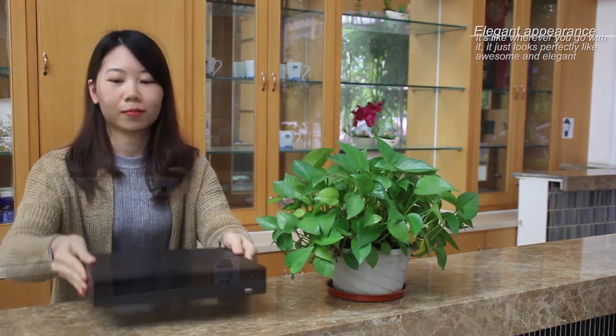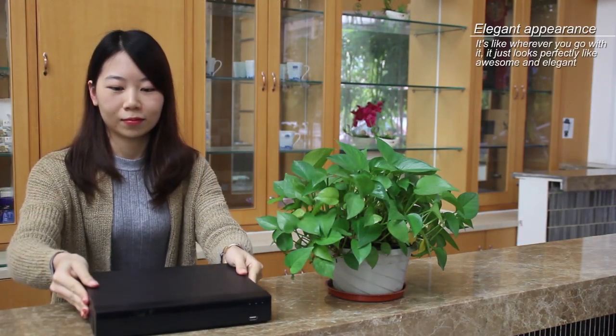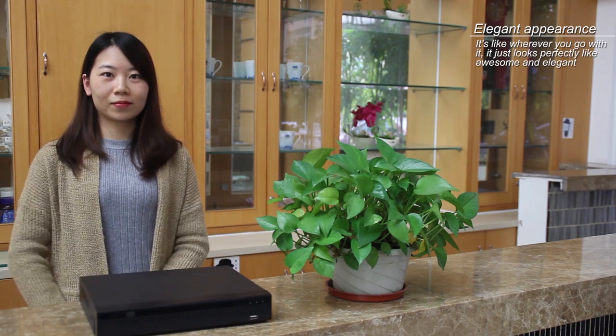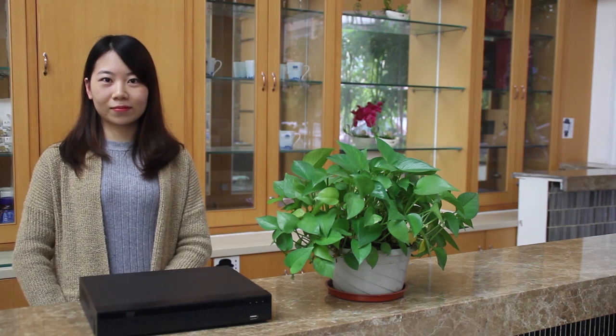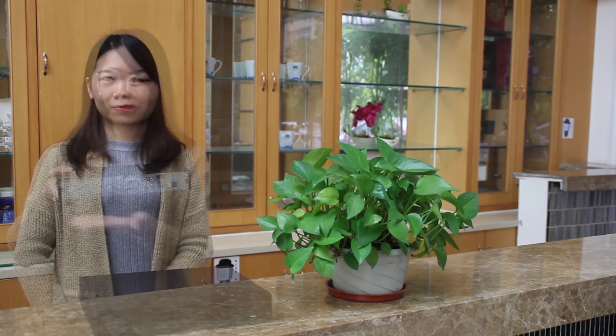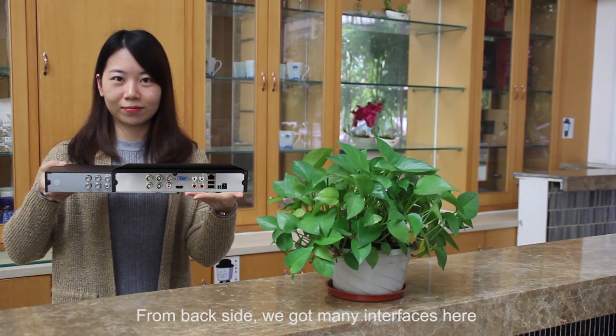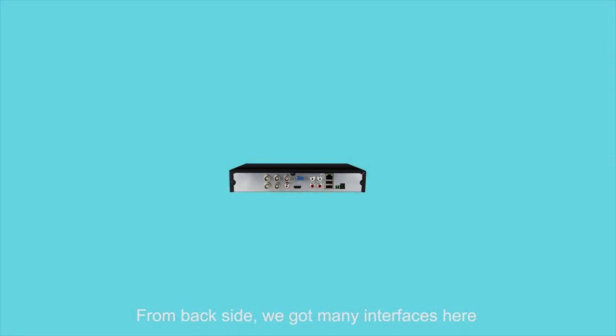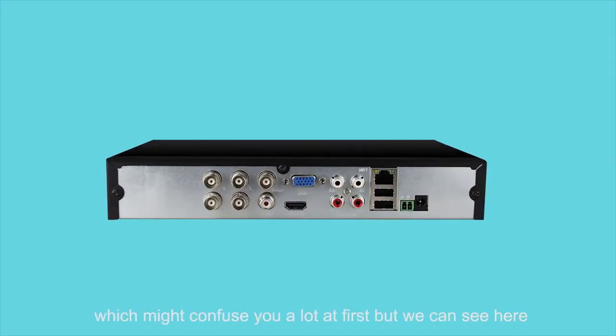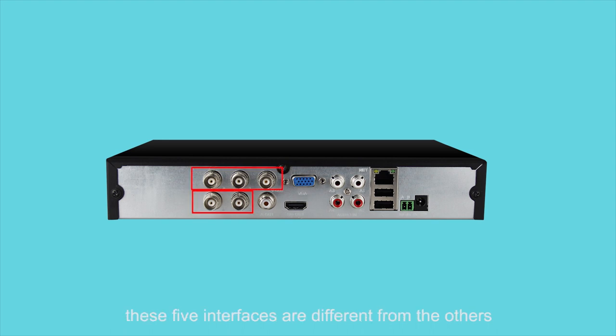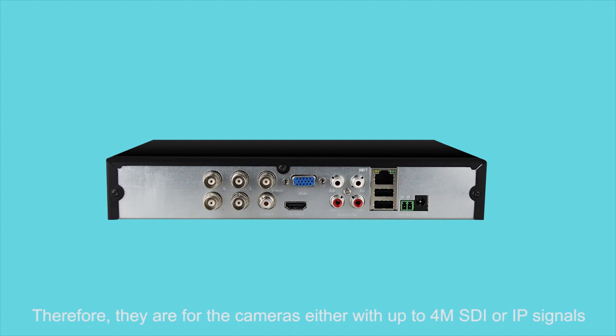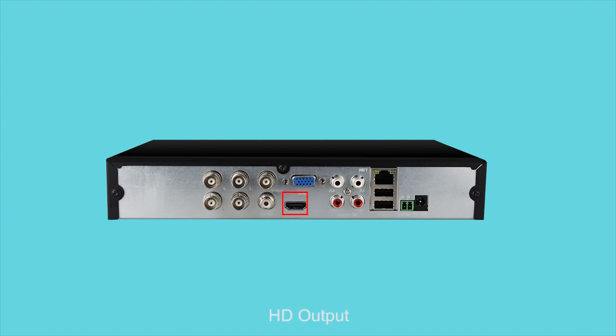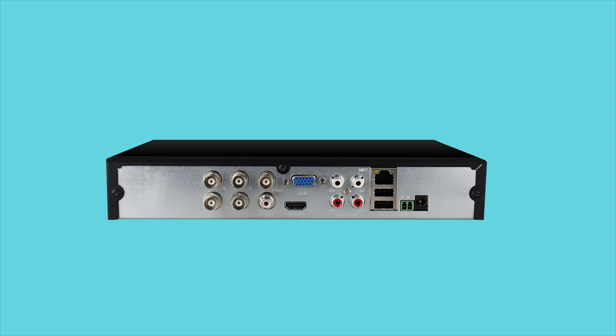From the back side we've got many interfaces here which might confuse you at first, but we can see that these five interfaces are different from the others. The camera is either with up to 4 megapixels SDI or IP signals. You also see the other ones like USB 2.0, audio output, HD output, audio input, network, RS485, and power.